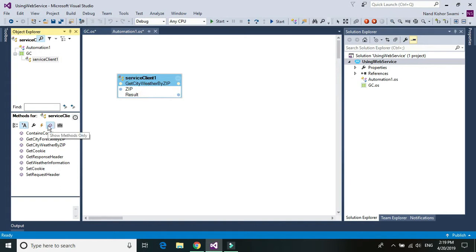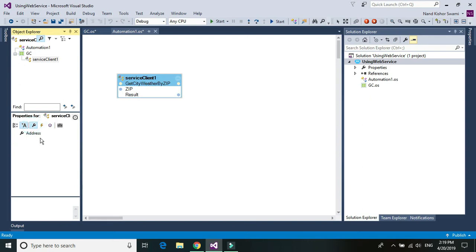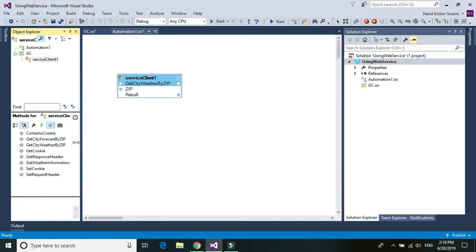And similarly, if there are any properties within your web service, you can go to the property and you should be able to see all this. And if there is an event or function, all the functions are visible in the function property, in the function section for the web service.